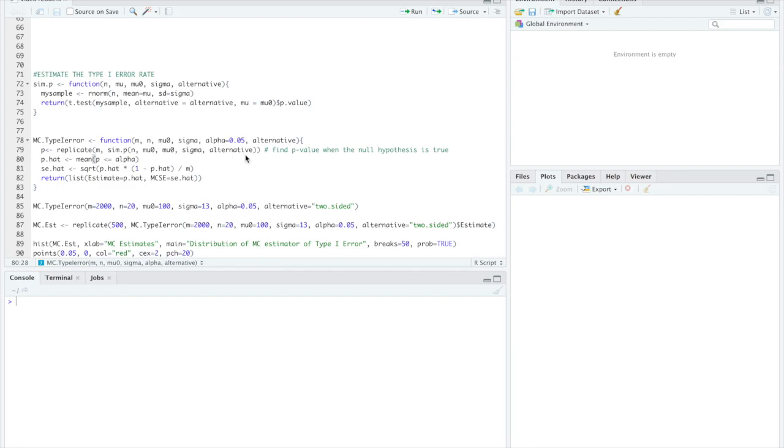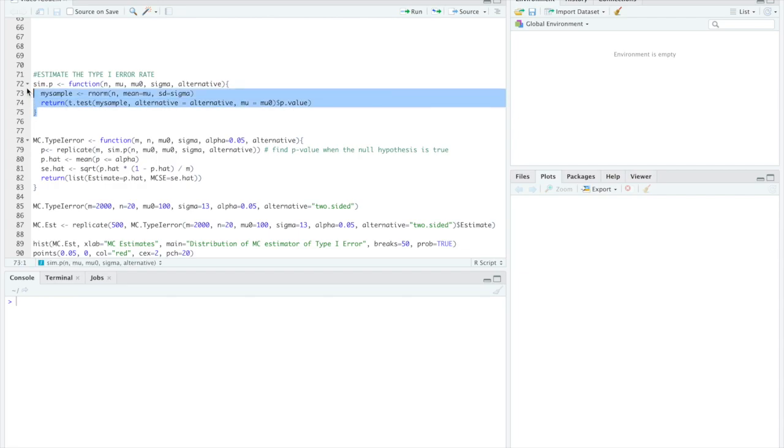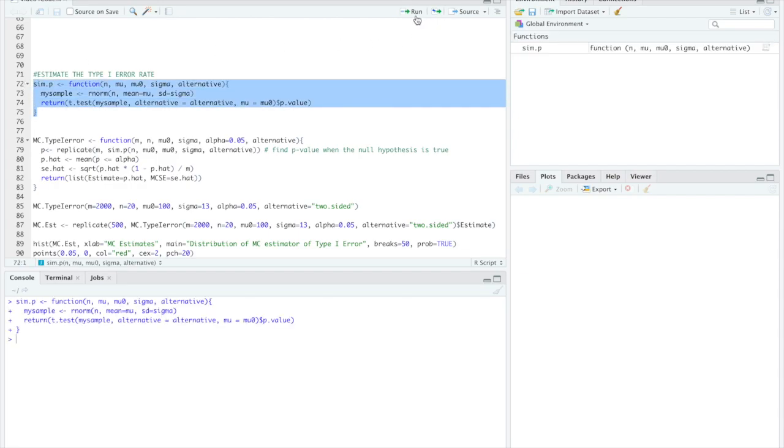Let's jump into R to see how we can estimate the type 1 error rate. First we'll define a function sim.p and in this function we will define the sample being normal and return a test statistic for that sample. So that function is loaded in.